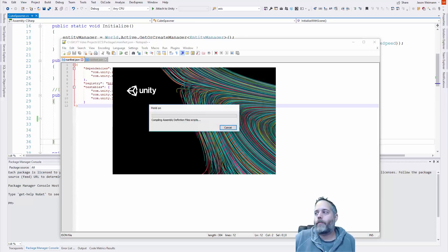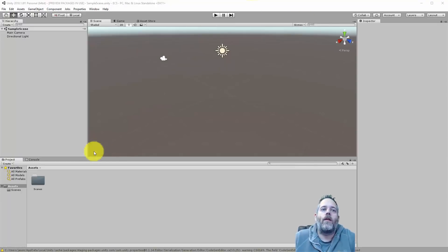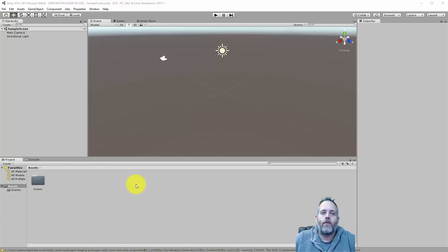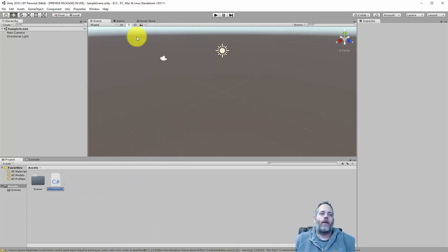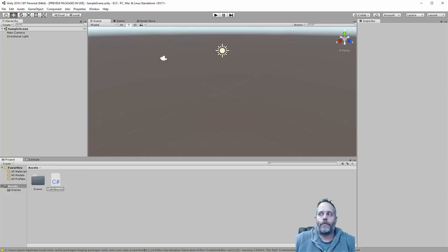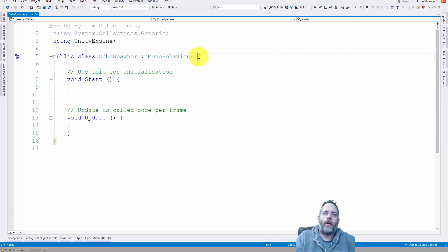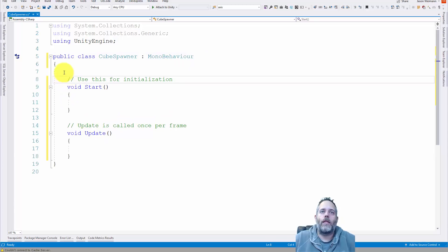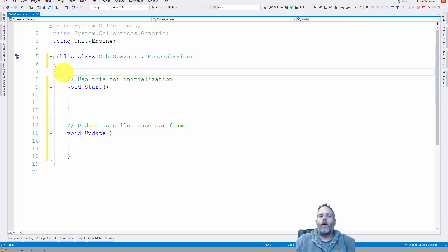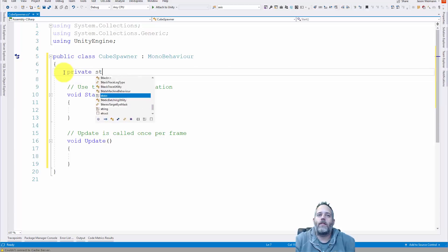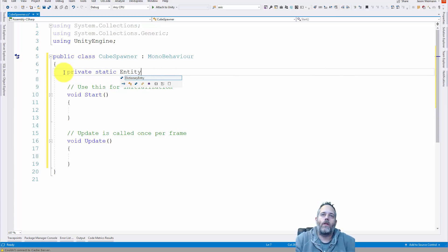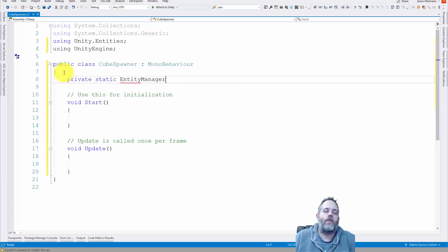My editor has restarted and we're ready to go. The first thing I need to do is just create a new script — right click, go Create, and we'll make a CubeSpawner script. Open that up. This script doesn't necessarily have to be a MonoBehaviour but we're gonna leave it as one just to show that we can do it either way. I'll clean up the formatting with Ctrl+K Ctrl+D, then we're gonna add in a couple private fields. We need a private static EntityManager — I'll add the using statement for that — and just call it entityManager.